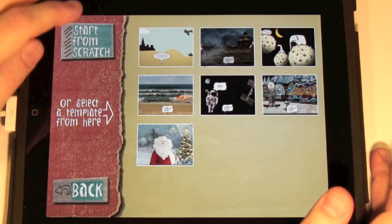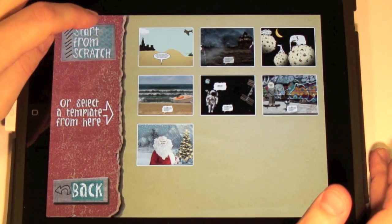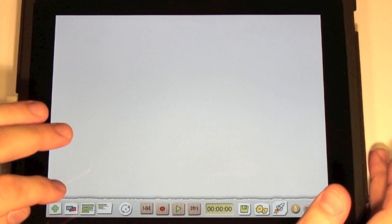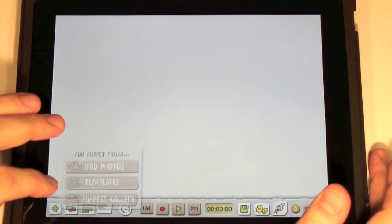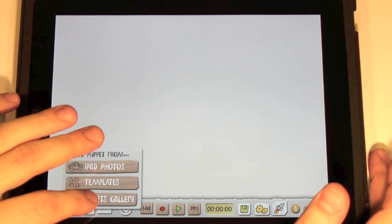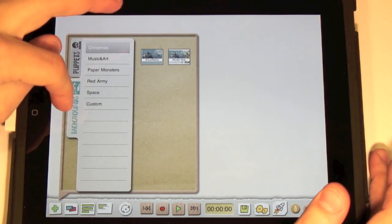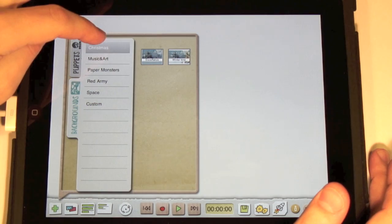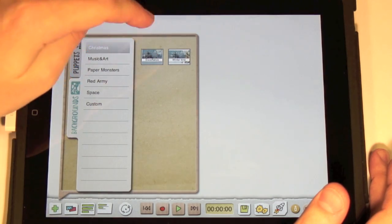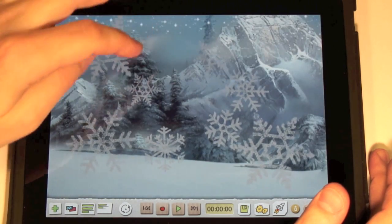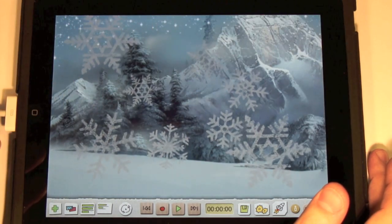With Photo Puppet you can make all sorts of animations. You can have puppets that rotate, move, or even react on movement. Let's practice some of this on our Snowflake template.